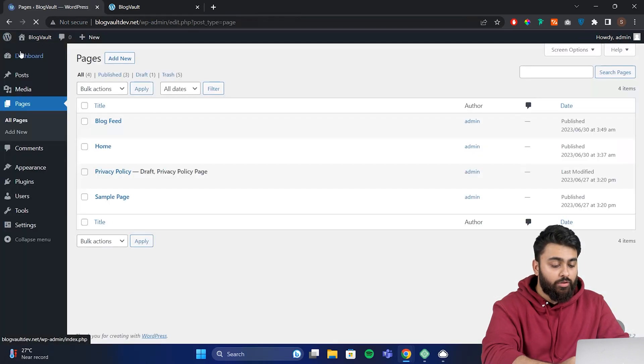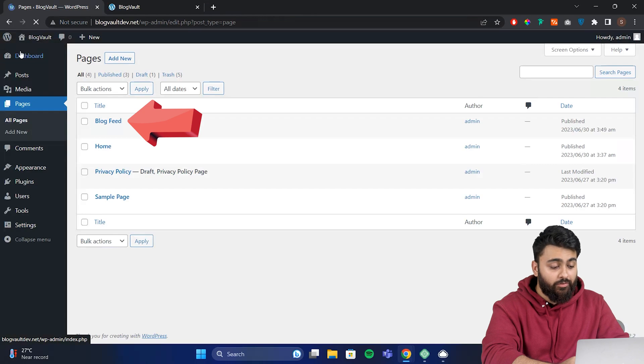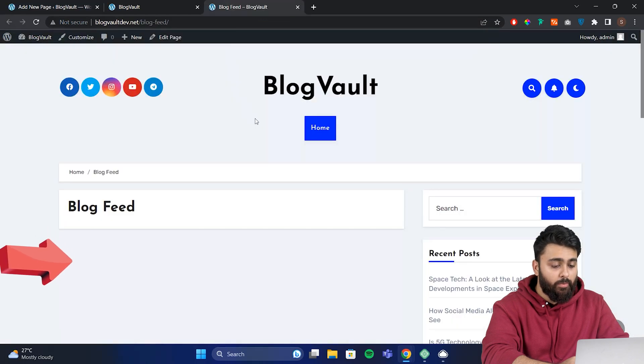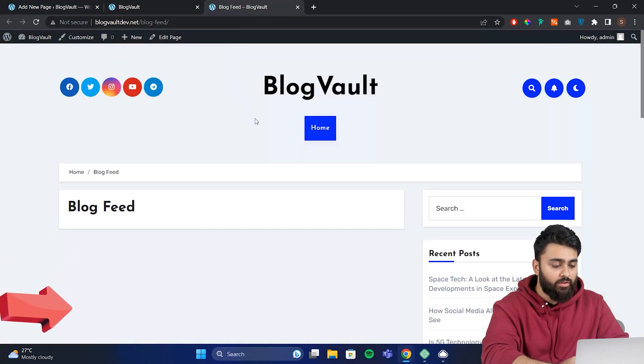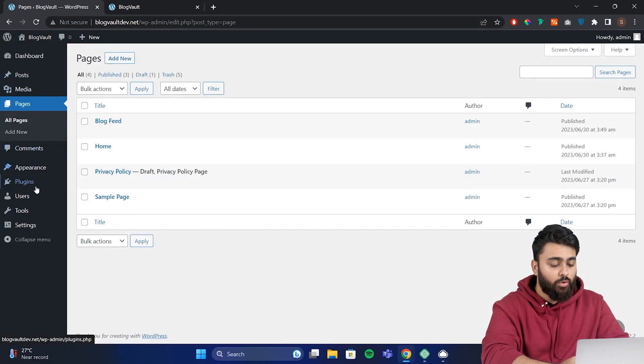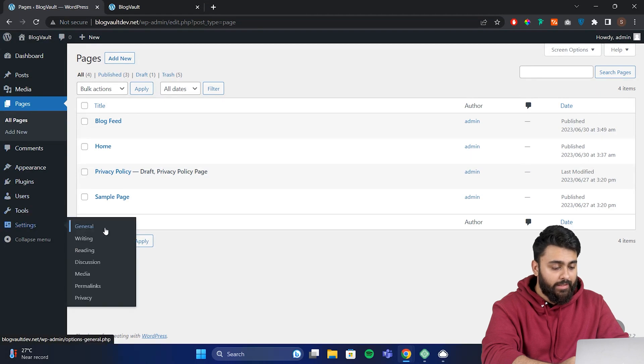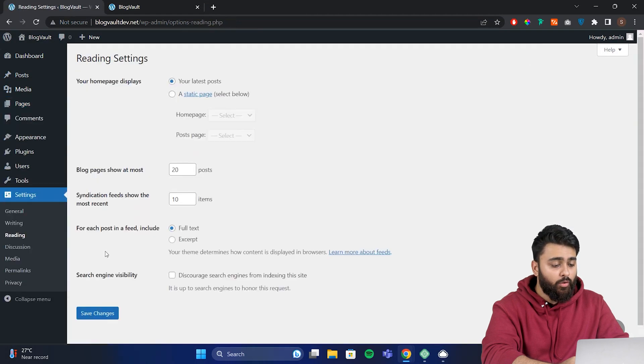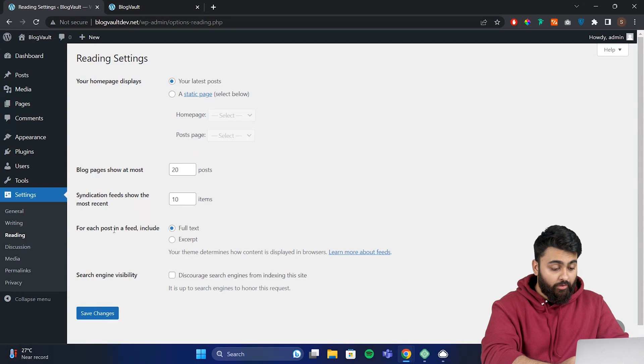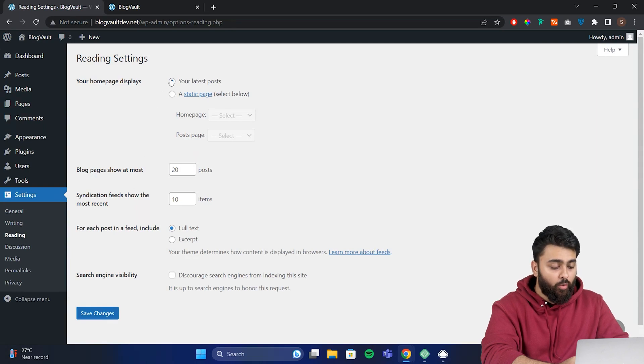Now we have to turn this blog feed page into a default page, so our blogs show up here instead of our homepage. So go to settings, then reading and here you'll find your homepage display setting. By default, it's set to your latest posts, meaning all your posts are displayed on your homepage.